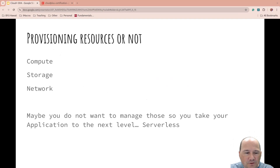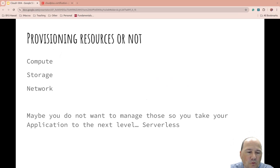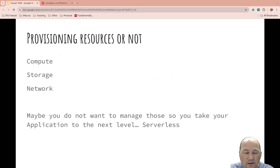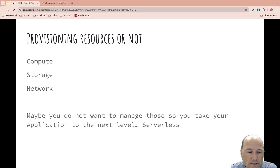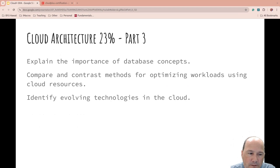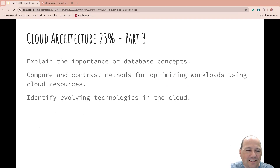Should you provision more resources or not? When you need more processing power, do you throw more compute, storage, or network at it? Or do you tweak things and consider cloud-native approaches — for example, migrating your system to serverless and letting the public cloud provider automatically scale up and down for the processing you need. There are different options available. That brings us to the end of part two; we'll see you in part three.